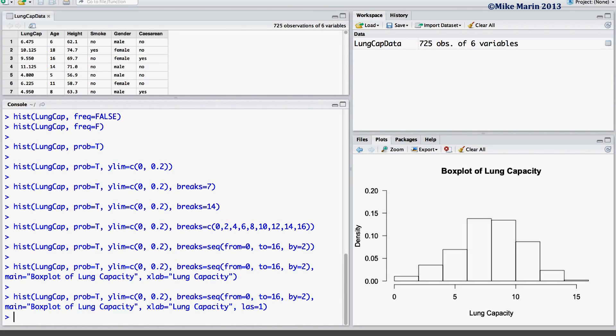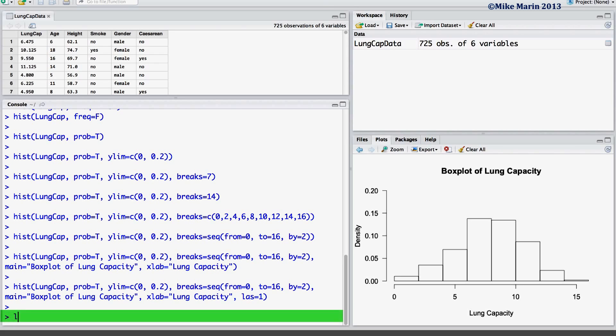The final thing we will discuss is adding a density curve over this plot. This can be done using the LINES command. Here we will add a line that is the density for the variable LUNG CAPACITY.